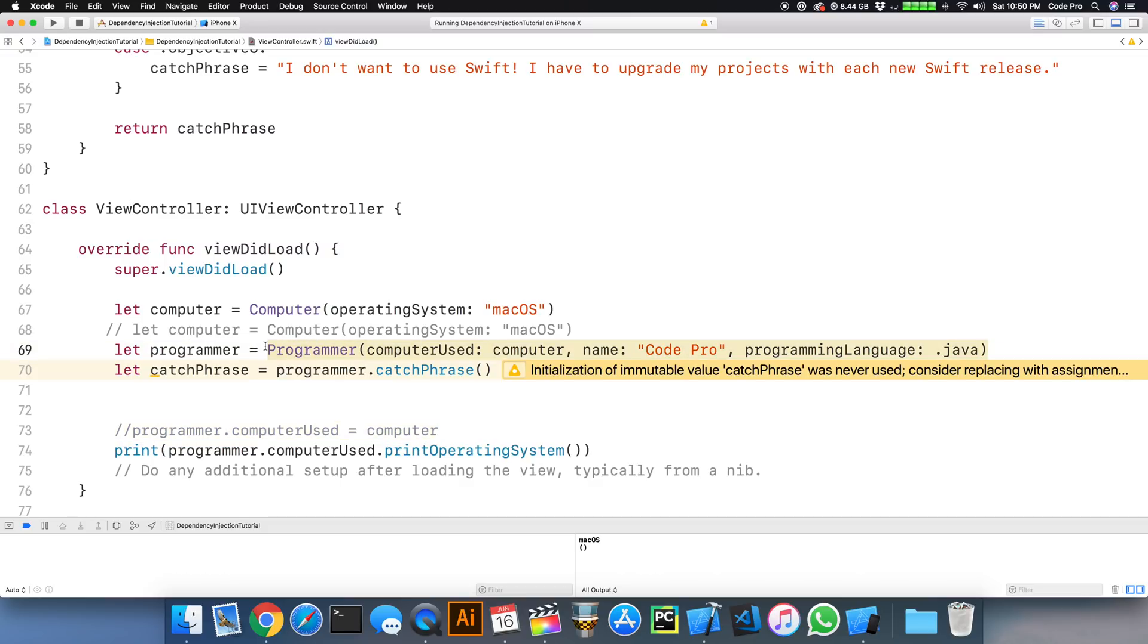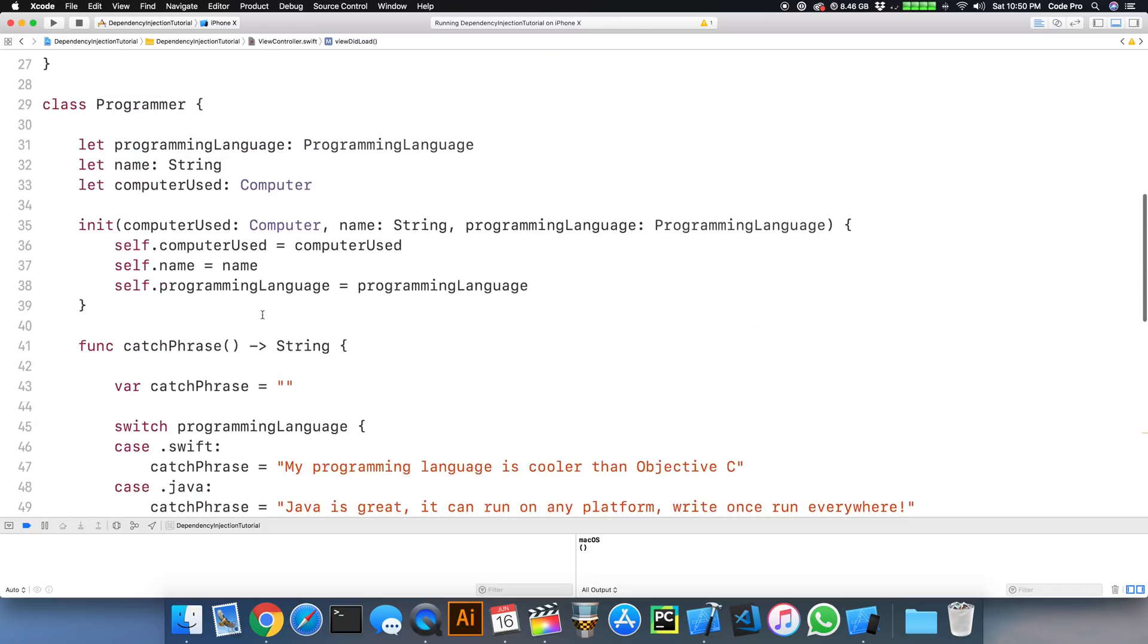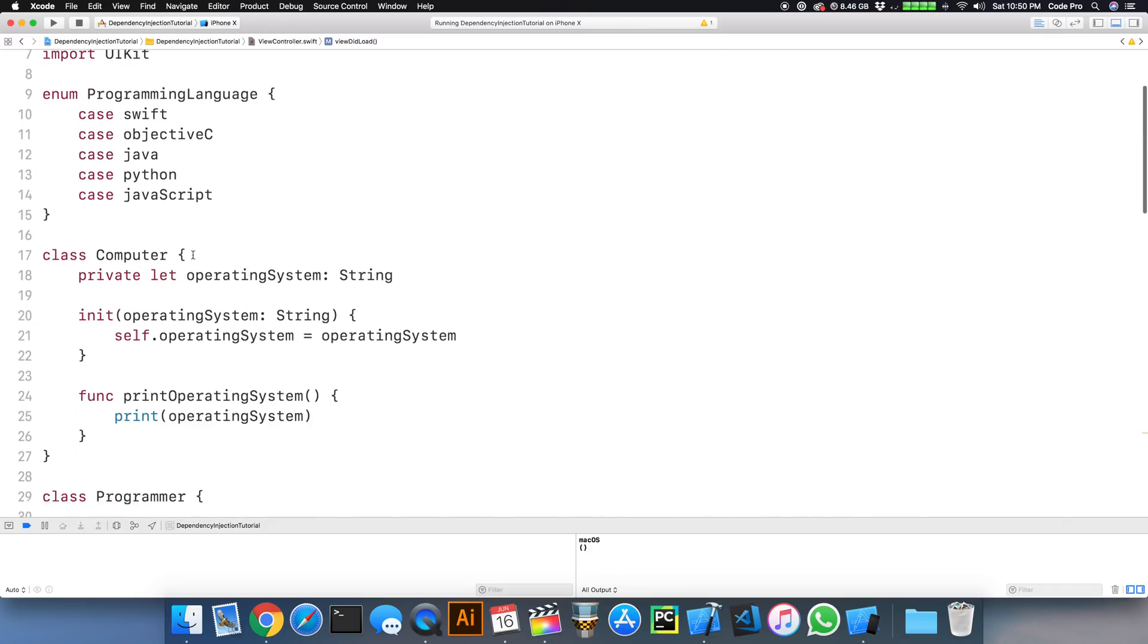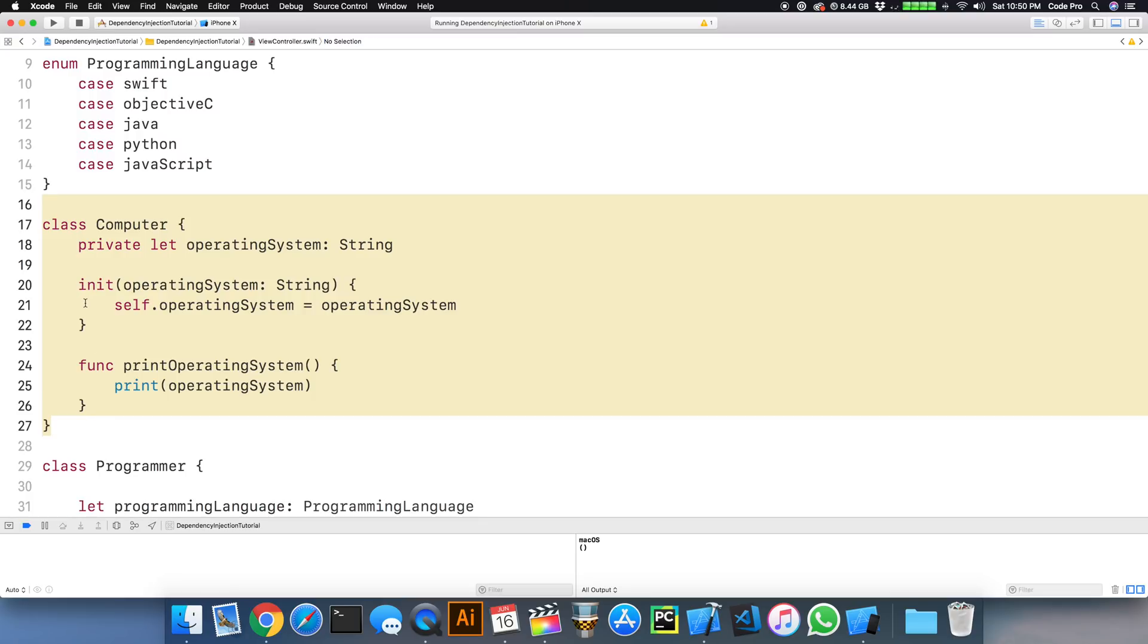As you saw, we encapsulated our code. We were able to lock down in the computer class the property by making it private. It no longer needed to be exposed outside of this class right now because there's no need for it to be. The value can be injected in.